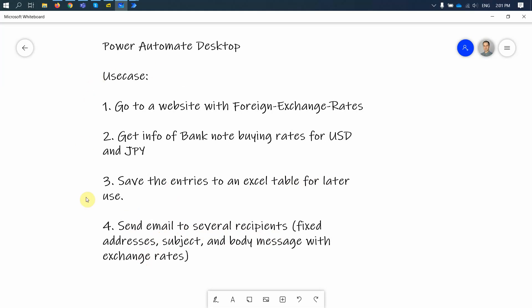This is a very simple case, simple scenario, but you'll get some ideas on what to do and how to start using Power Automate Desktop.